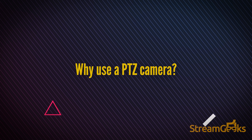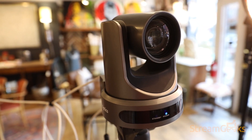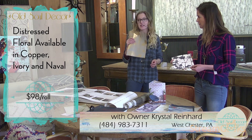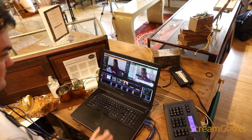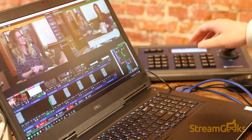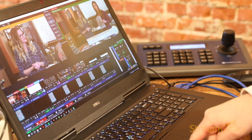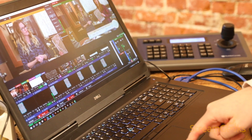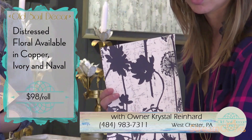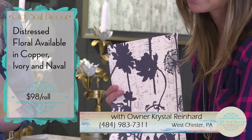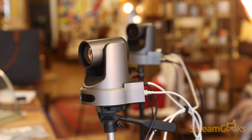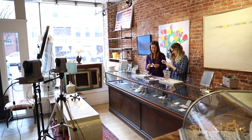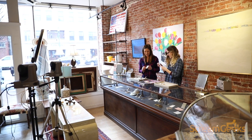Why use a PTZ camera? PTZ cameras are ideal for video projects where you want to remotely operate a camera. If you are multitasking, using live streaming software, or other recording applications, camera operations can be automated using PTZ cameras. They're best to use when you want a single person to operate more than one camera, or a regular camera just takes up too much space.